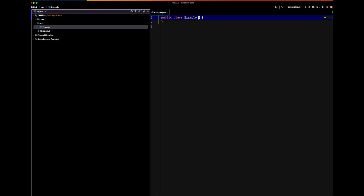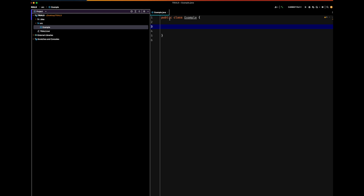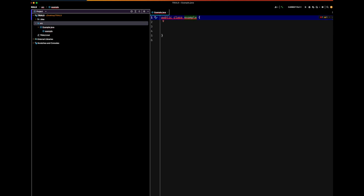This is our template for the class. Note that the class is called example and the file is called example — this is no coincidence. It's because this class is the public class in the file. The file name has to match, meaning the file name has to be the same as the public class in the file. It has to be the same case and everything.